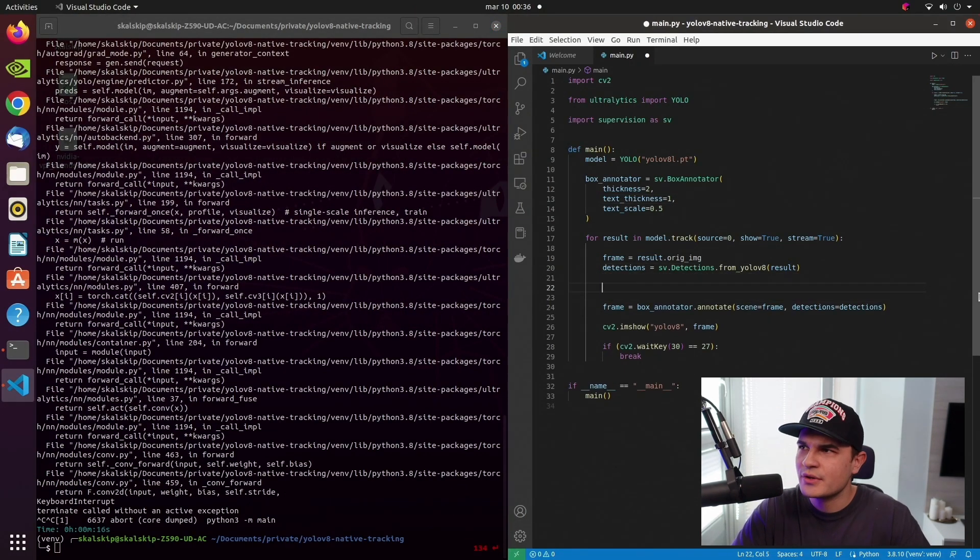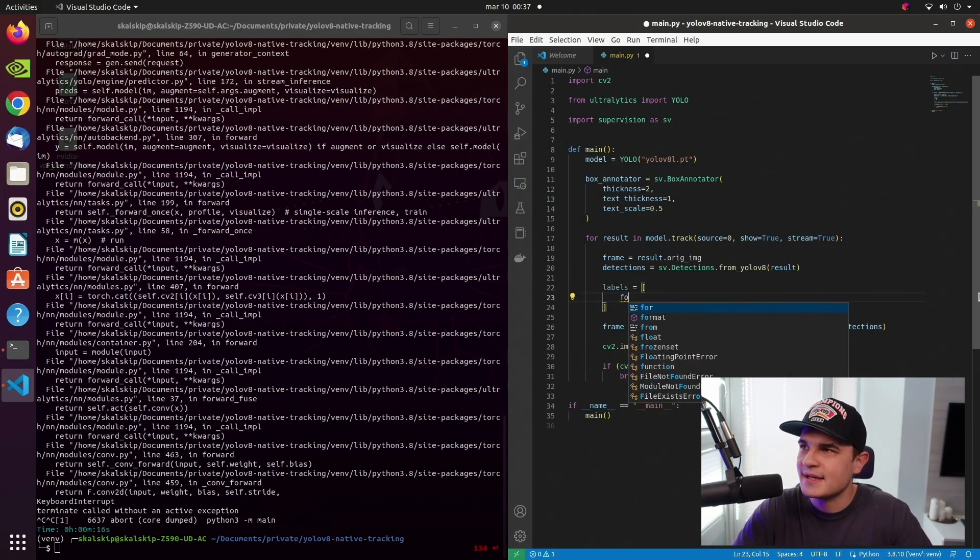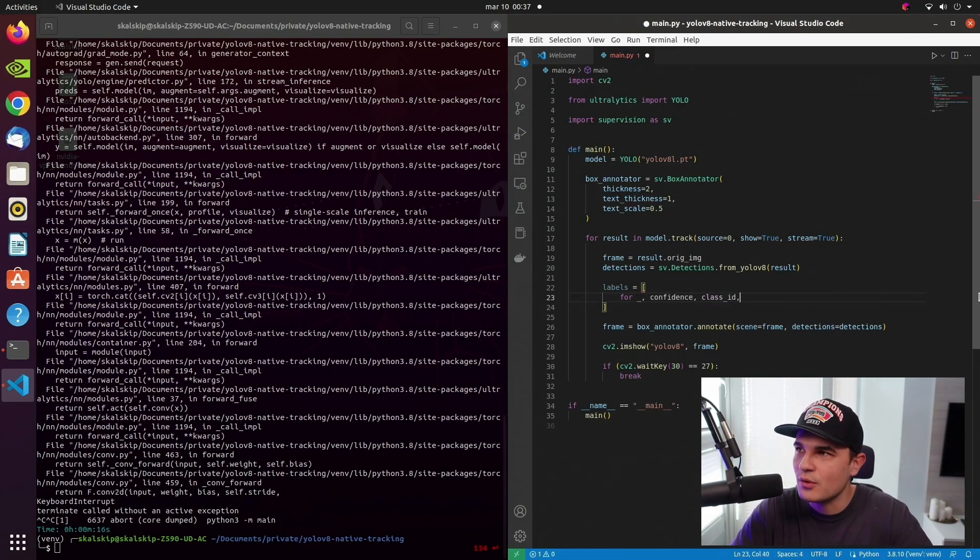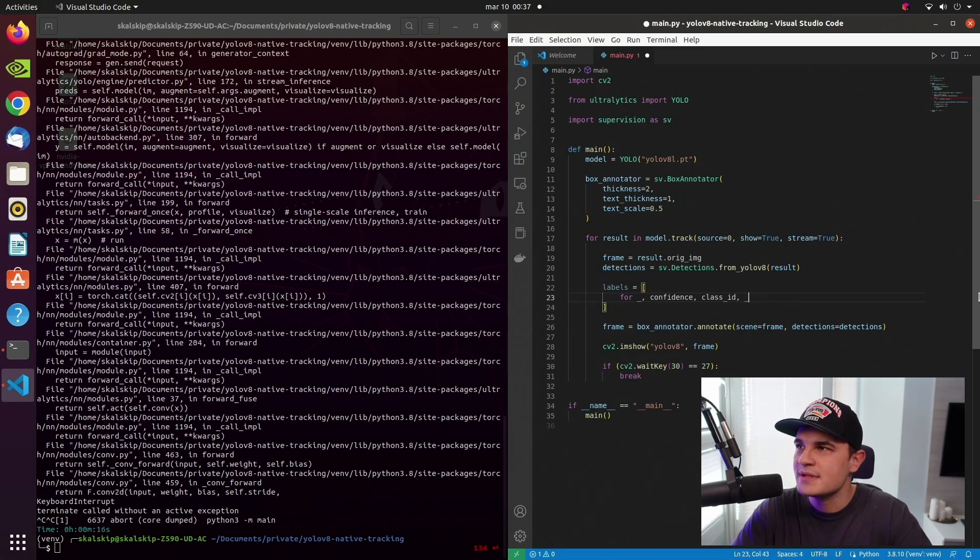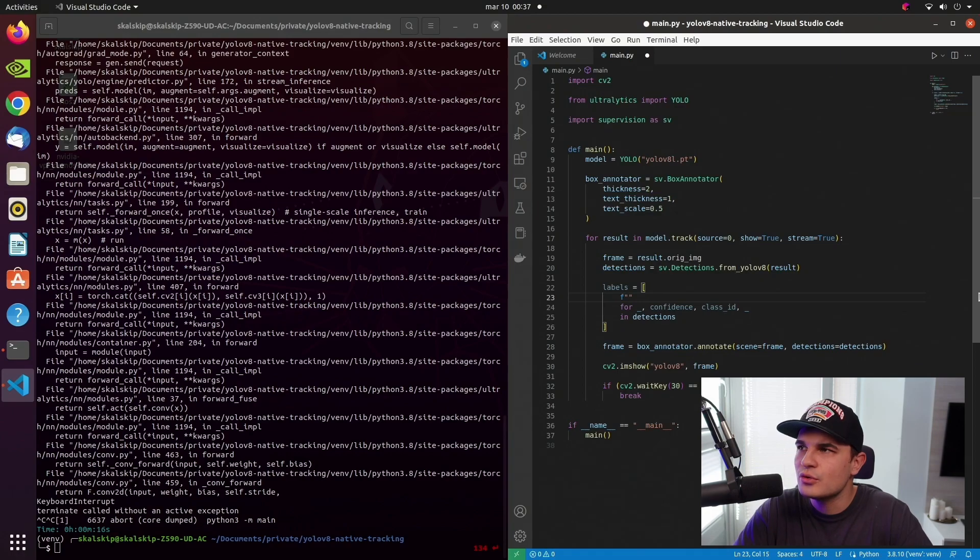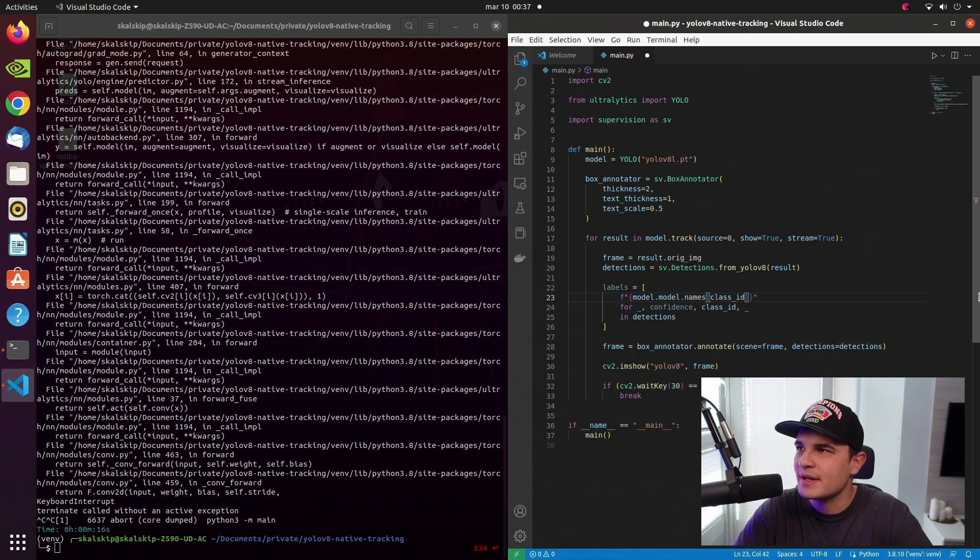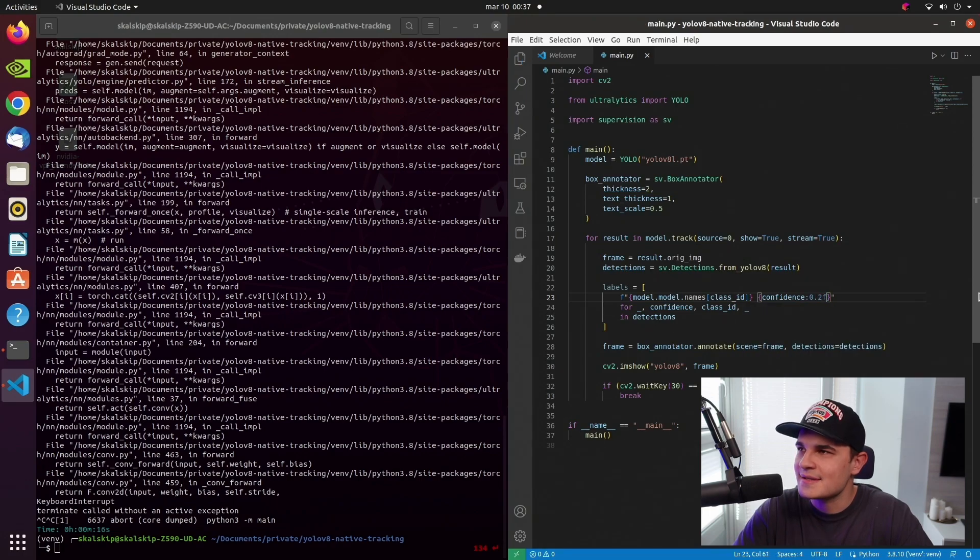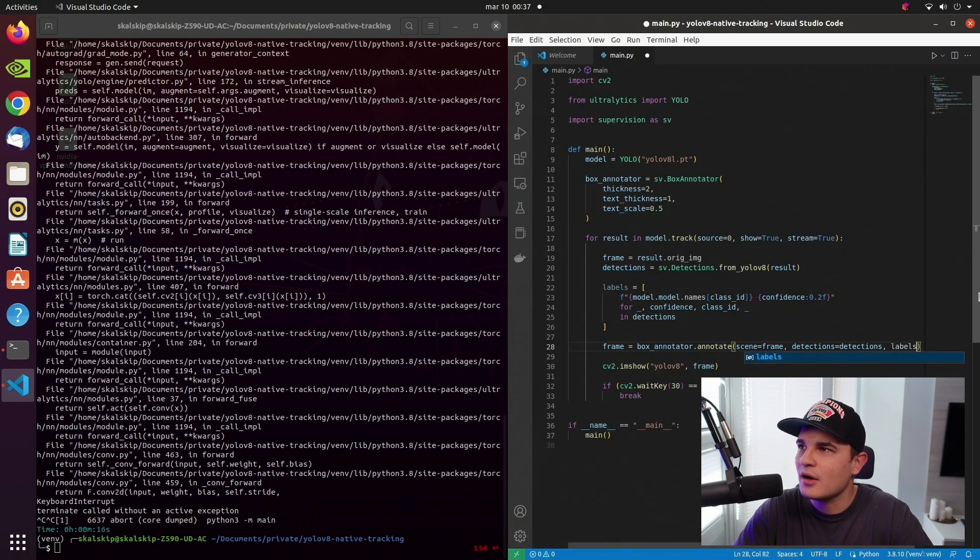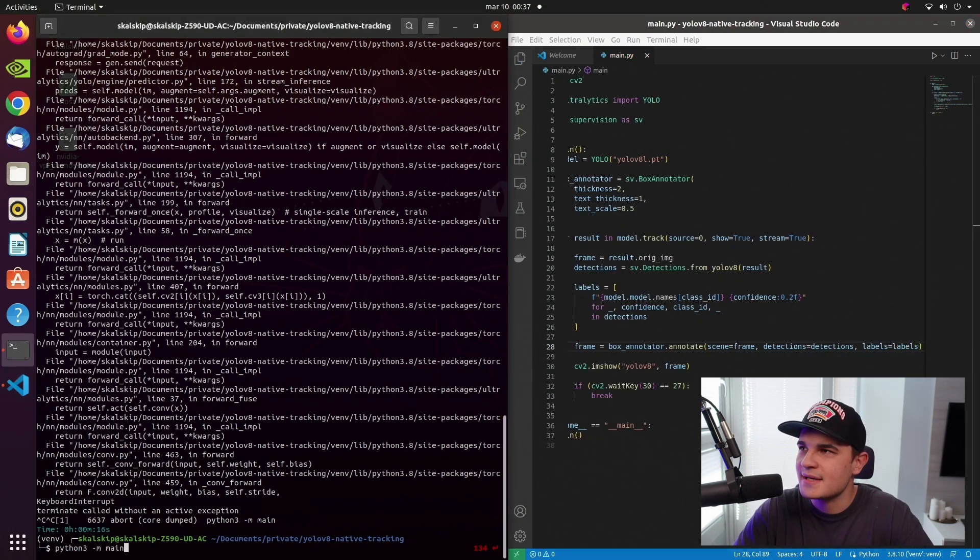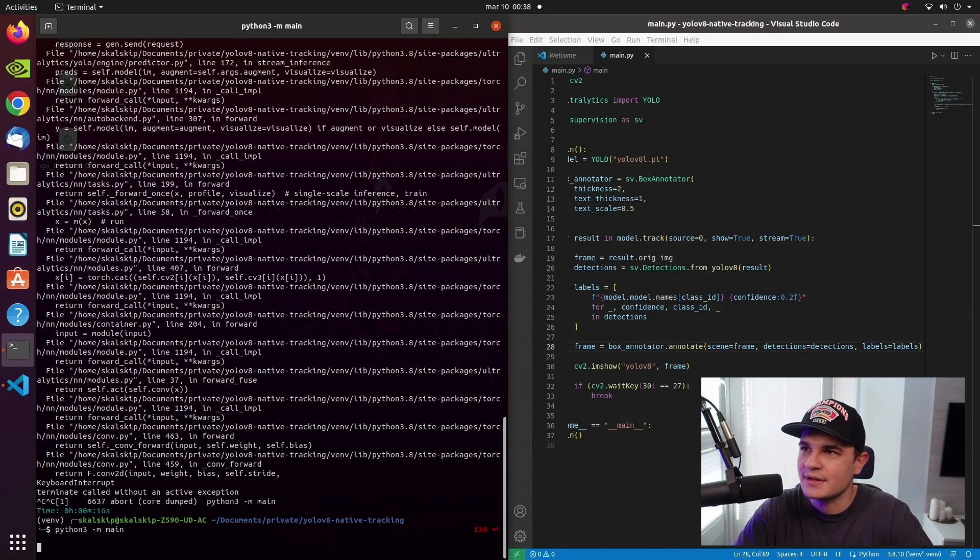Looks like we have a small typo here in text_thickness arguments. So let's fix it and rerun the script. And after just a few seconds, we see that we have a working application that can do object detection on the live stream. That's cool. Problem is, however, that we are using class IDs instead of class names. So let's fix that.